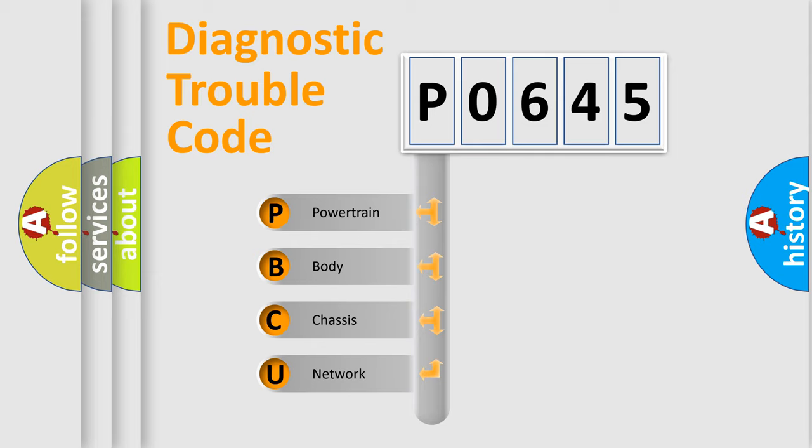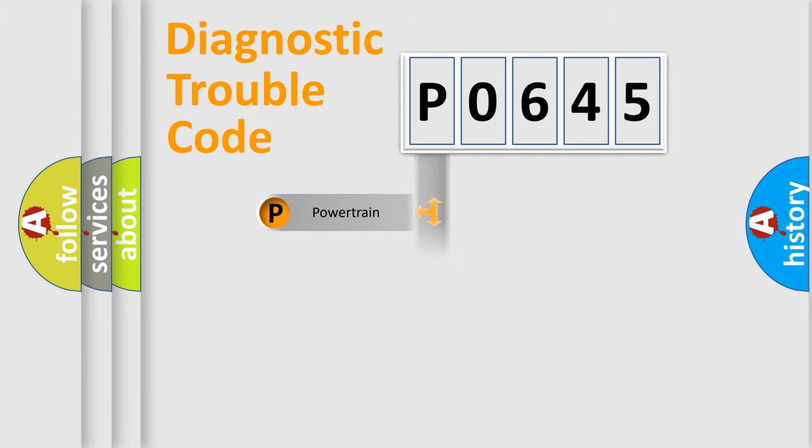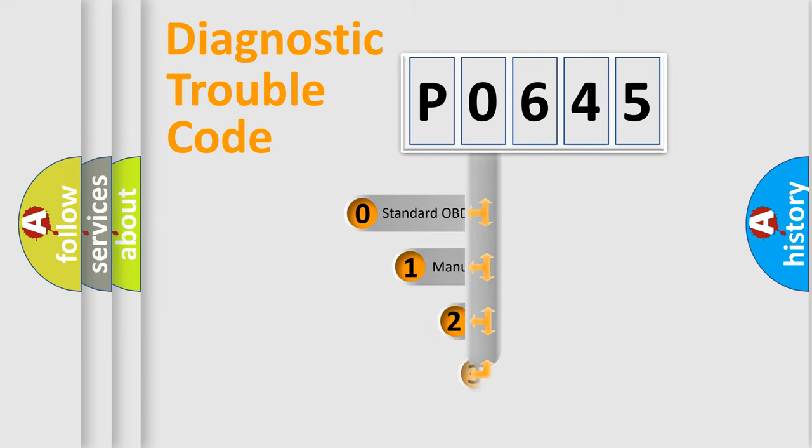We divide the electric system of automobile into four basic units: Powertrain, Body, Chassis, Network. This distribution is defined in the first character code.